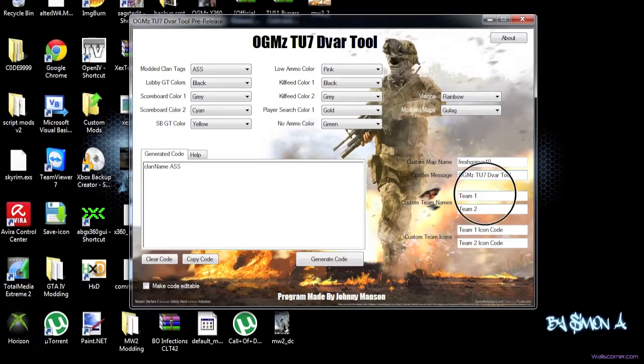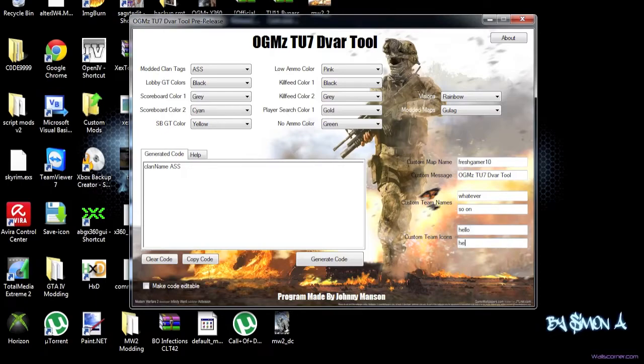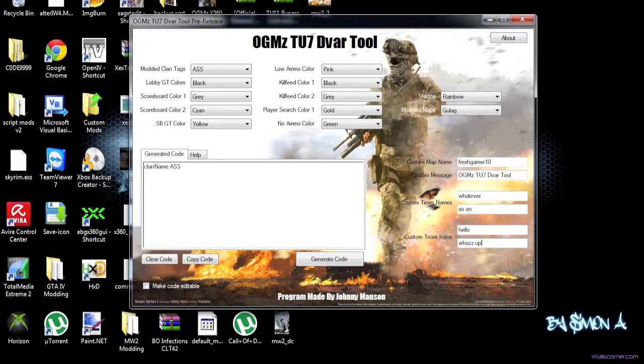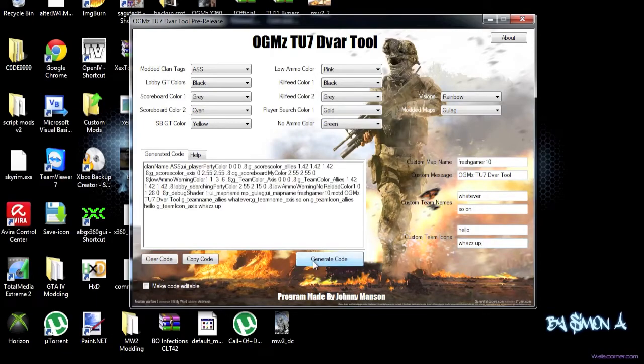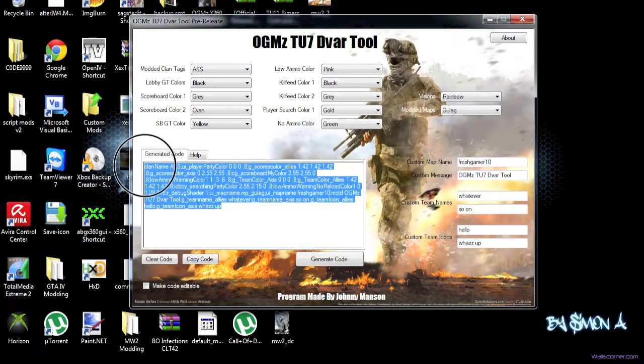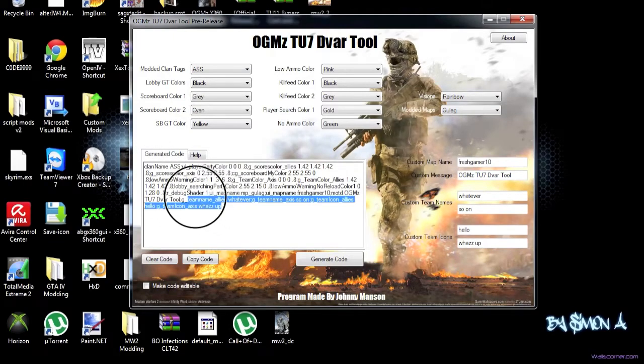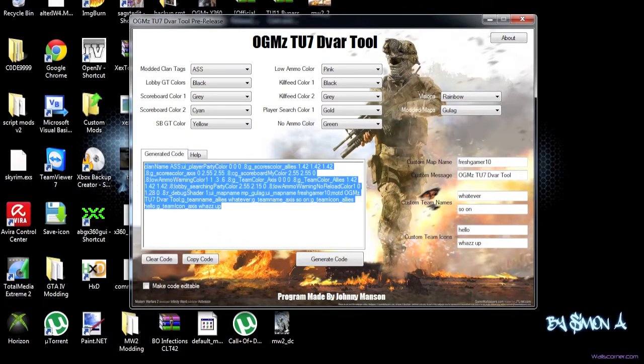And then, now we have the custom team names. Now you can put in whatever. And then, yeah, so on. Then, hello. Hello. There. There. Well, you can put in, like, whatsssup, or something like that, really. And if you now generate the code, you can see you have a full code right here. Which is actually pretty cool, actually. I like this feature a lot.